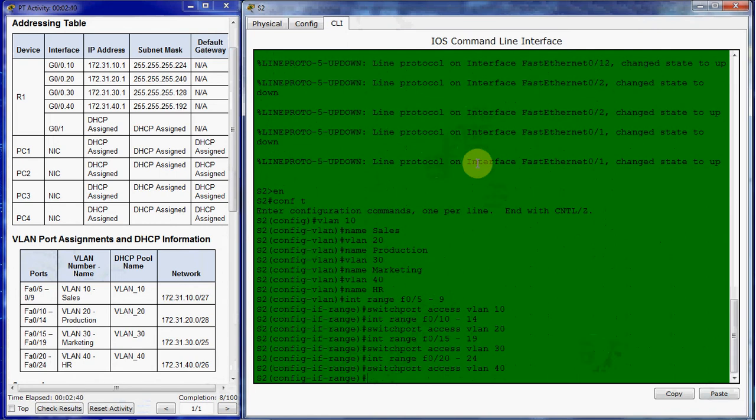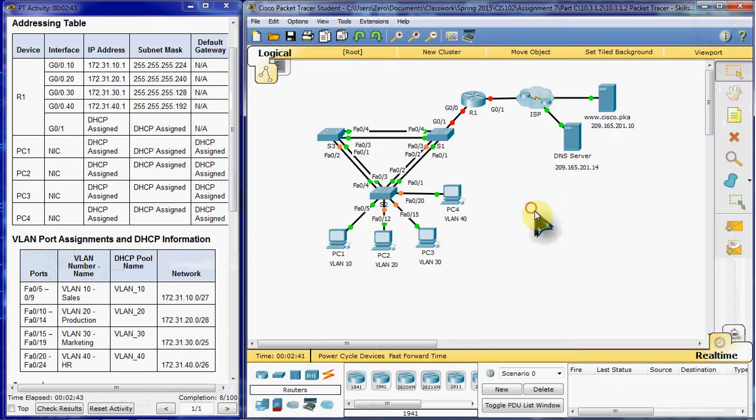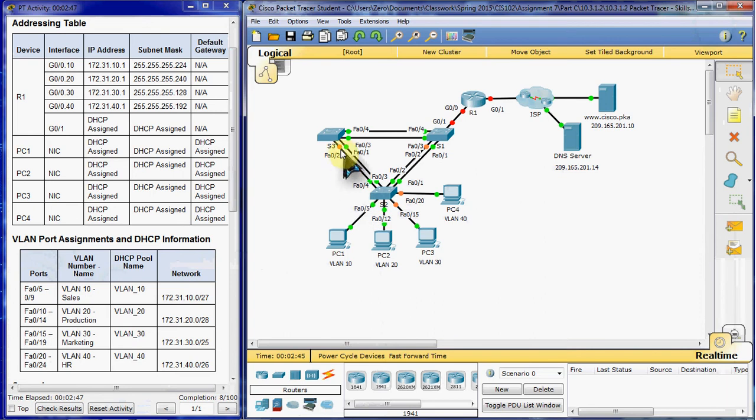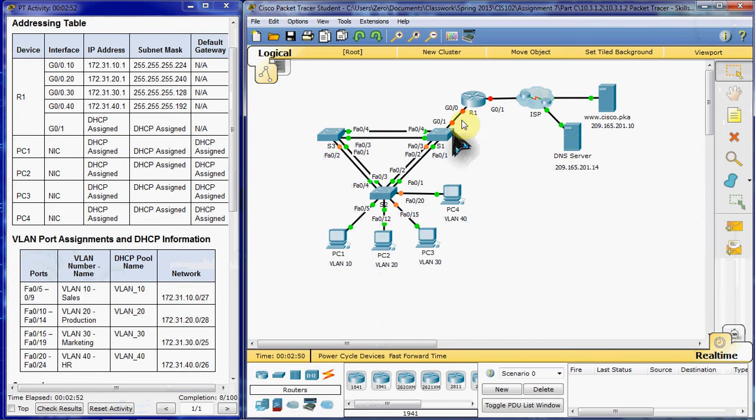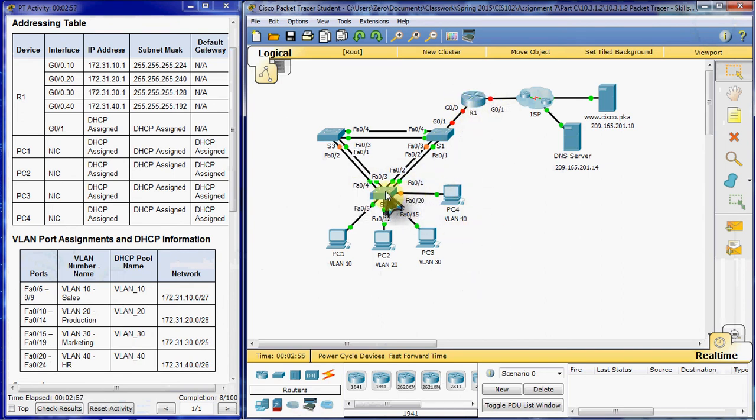Next, we need to configure our ports here for trunking. And it's going to be all four ports out here. Two of these ports are connected to switch 3, one port is connected to switch 1, and one port is connected to router 1. So we need to set all four of these up for trunking.